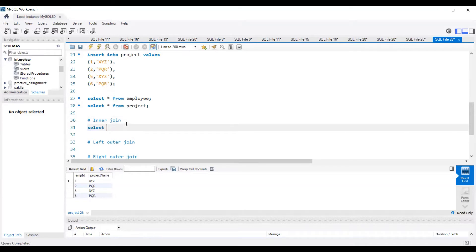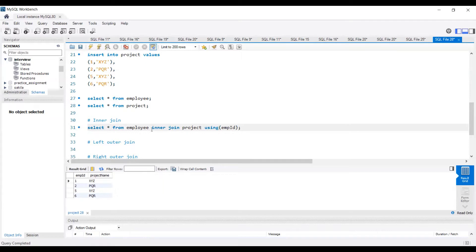For inner join, the query is: SELECT * FROM employee INNER JOIN project USING (employee_id). The USING keyword is very important — whenever you are joining two tables without a primary key or foreign key, you have to use the USING keyword and pass the common column, which is employee ID in this case.